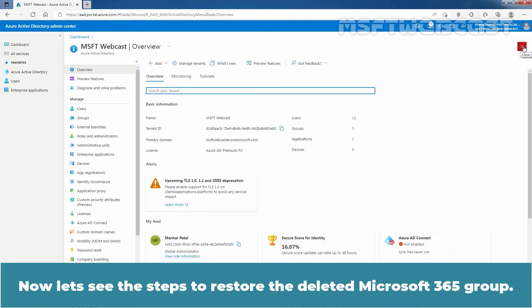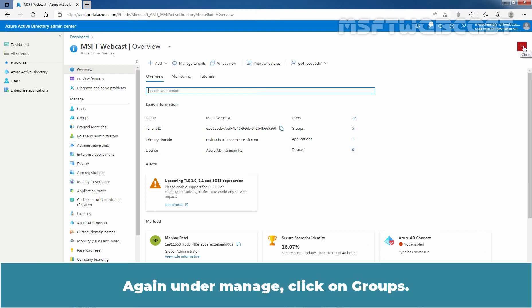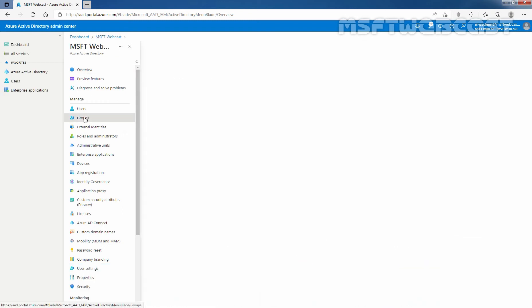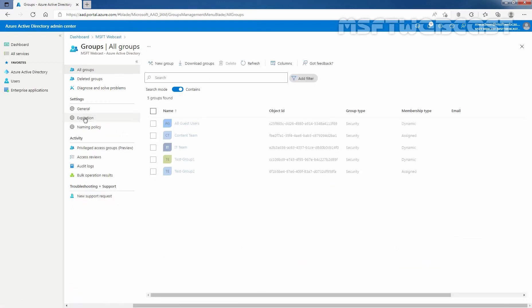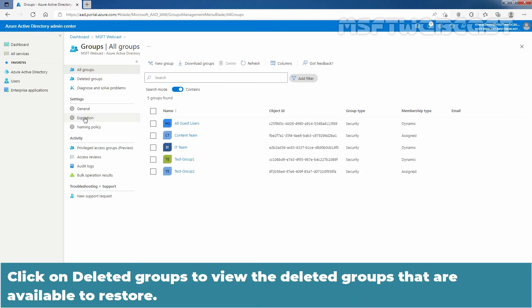Now close the All Groups page by clicking here. Now let's see the steps to restore the deleted Microsoft 365 group. Again, under Manage, click on Groups. Click on Deleted Groups to view the deleted groups that are available to restore.